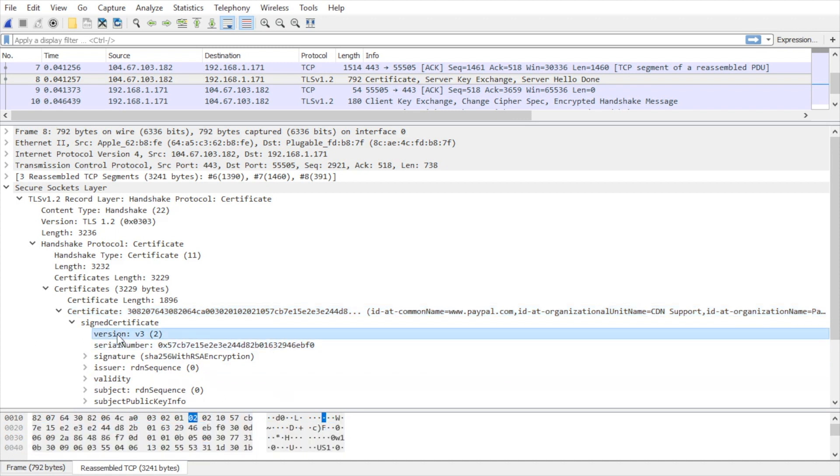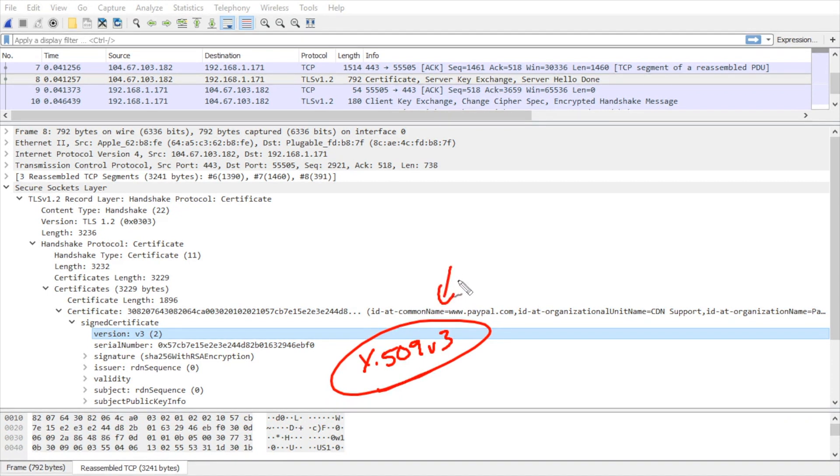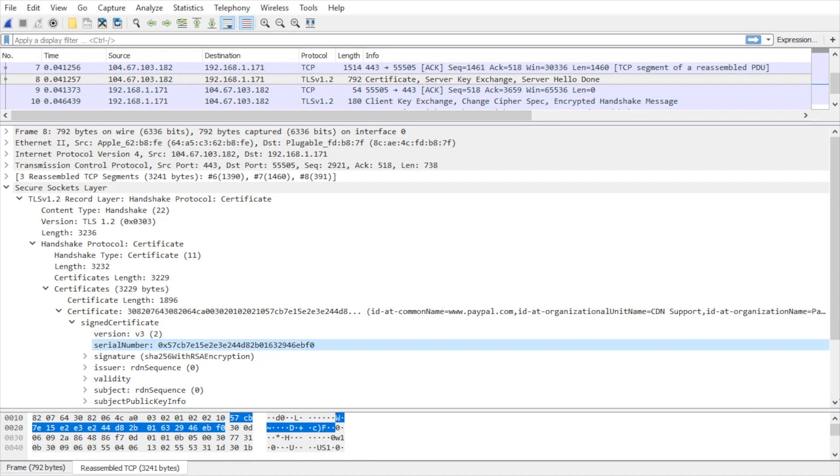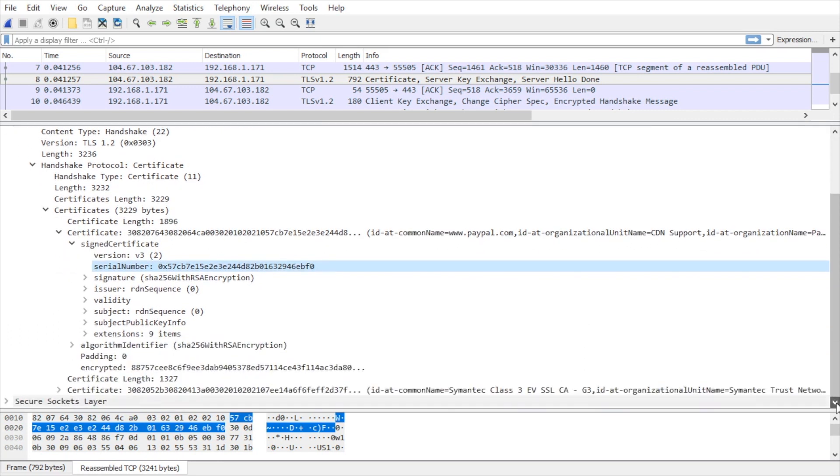So here it says it's version 3, which represents an x.509 version 3 certificate, which is a standard for certificates. Here's a serial number. I'm going to scroll down a little bit so we can see everything. The certificate is signed.